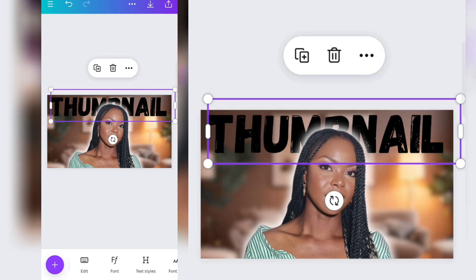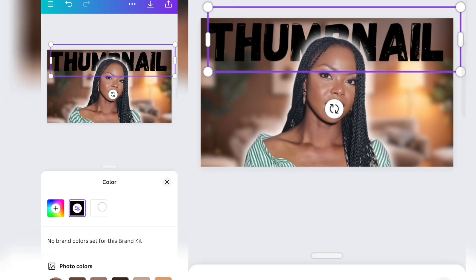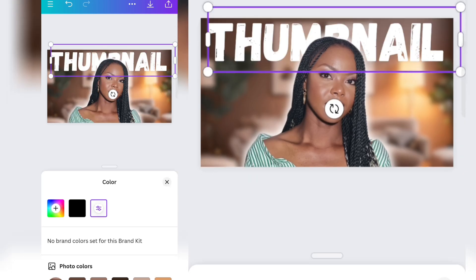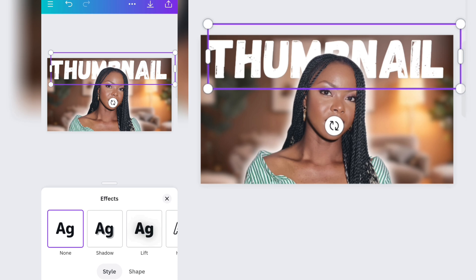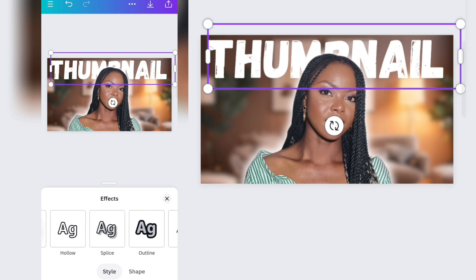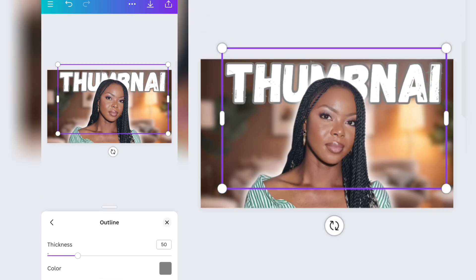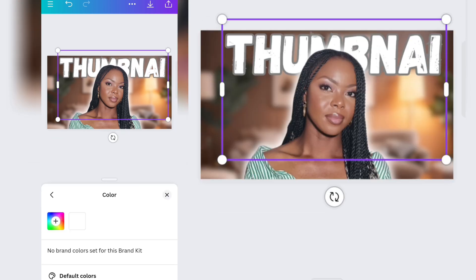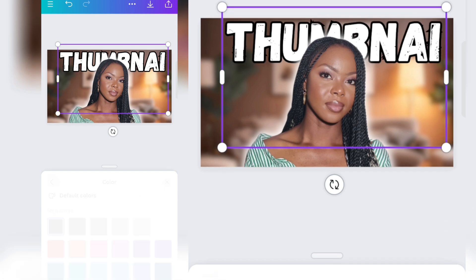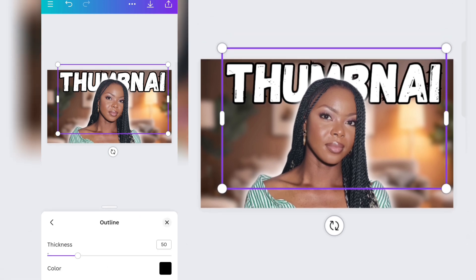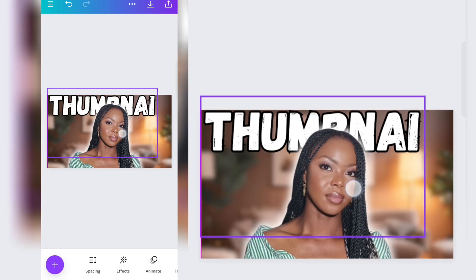To change the color of the text, click on it, look for Color, and then you can change it. I like to add an outline — go to Effect, scroll until you find Outline, click on it, then change the color to black. And that's it — I'll just adjust it to fit.